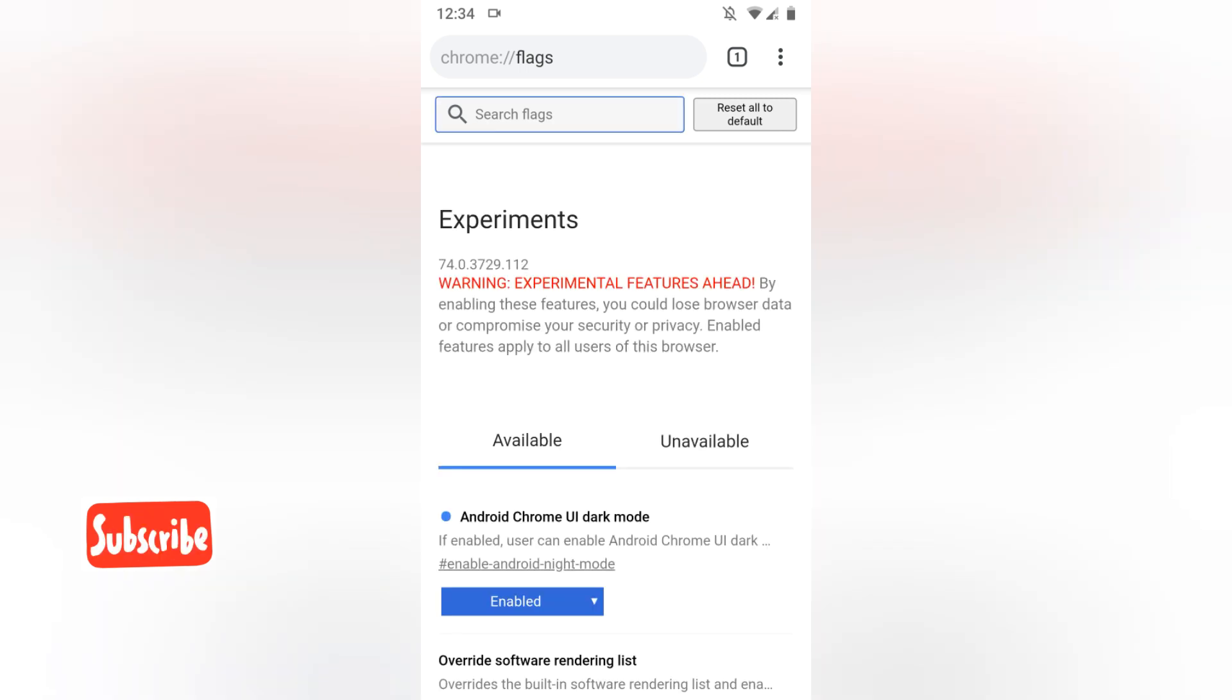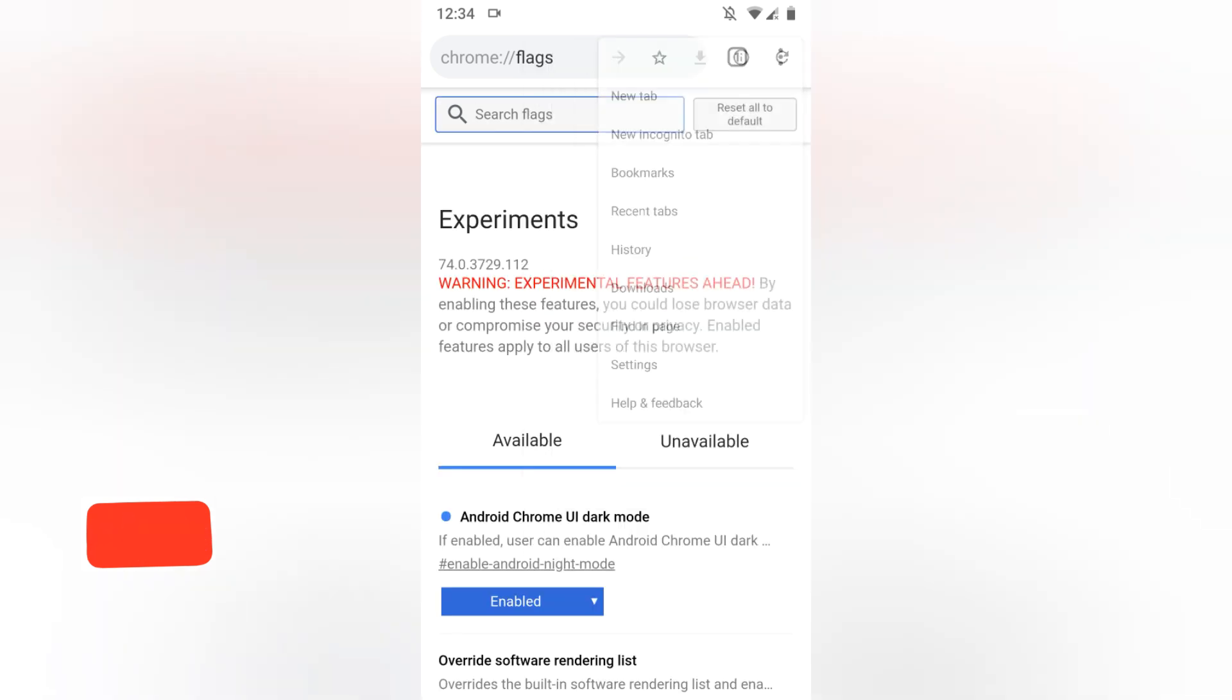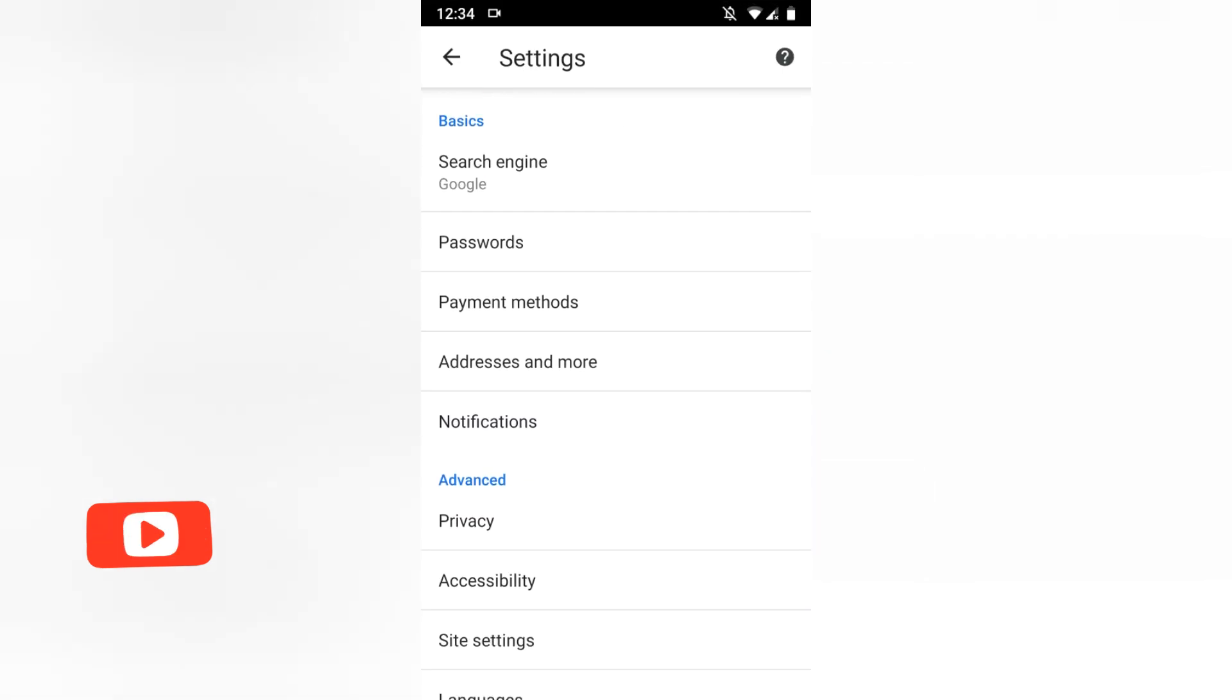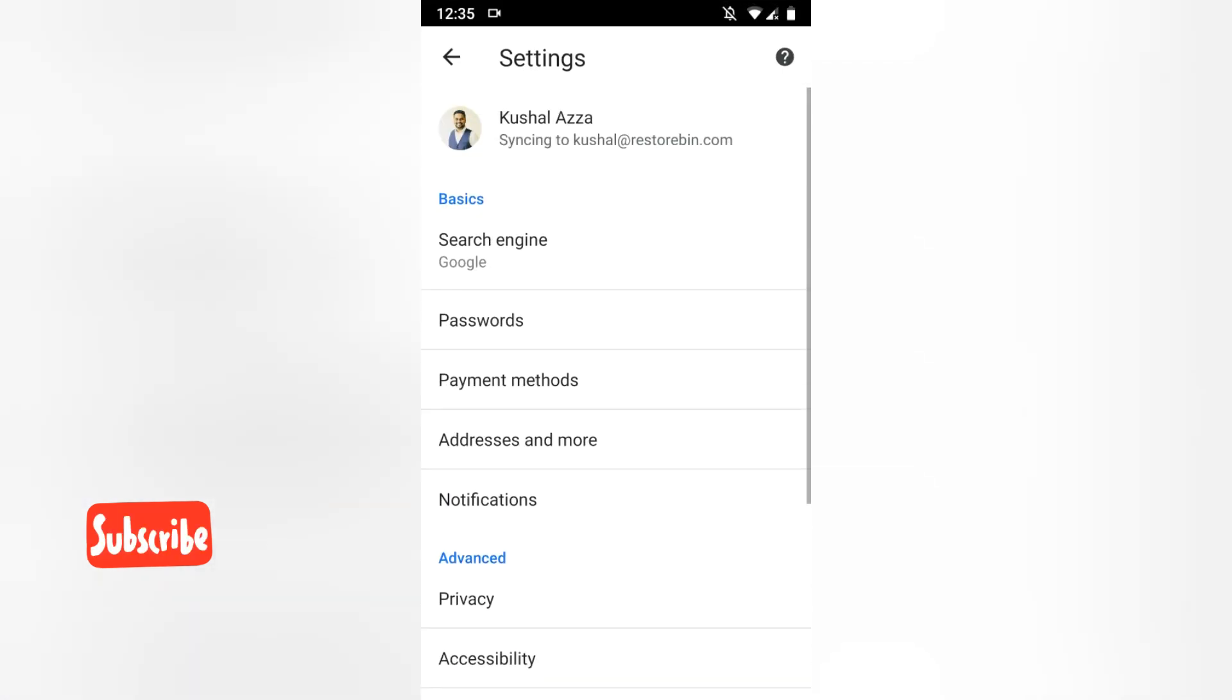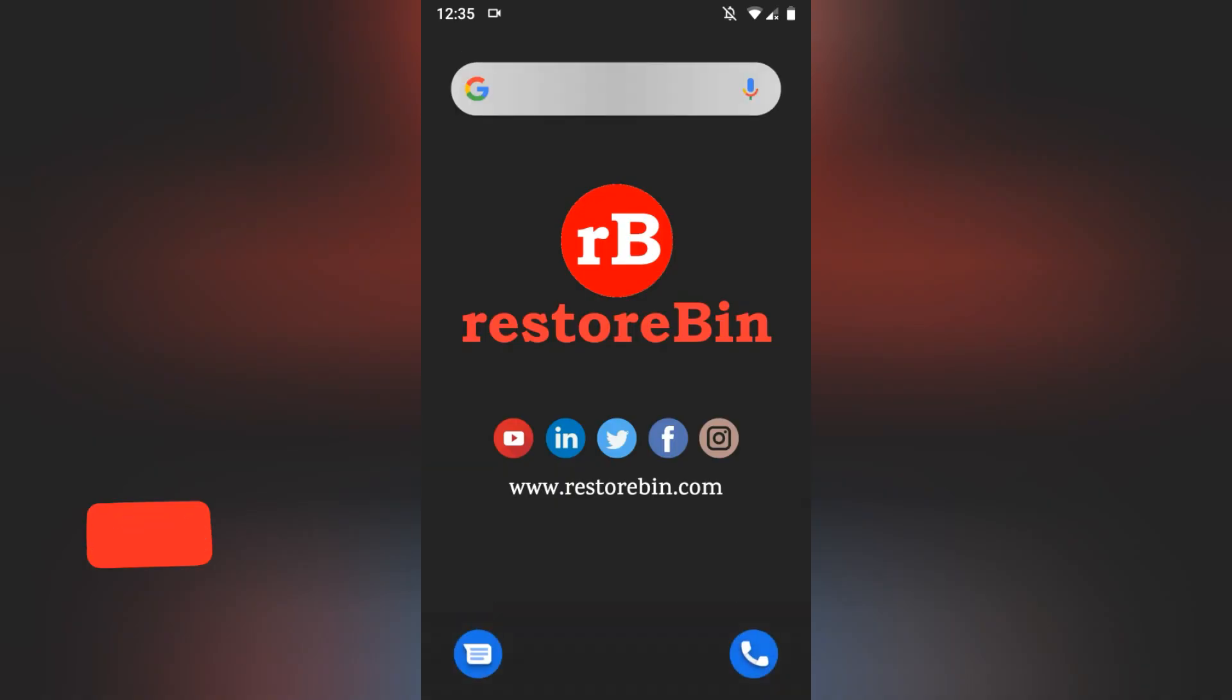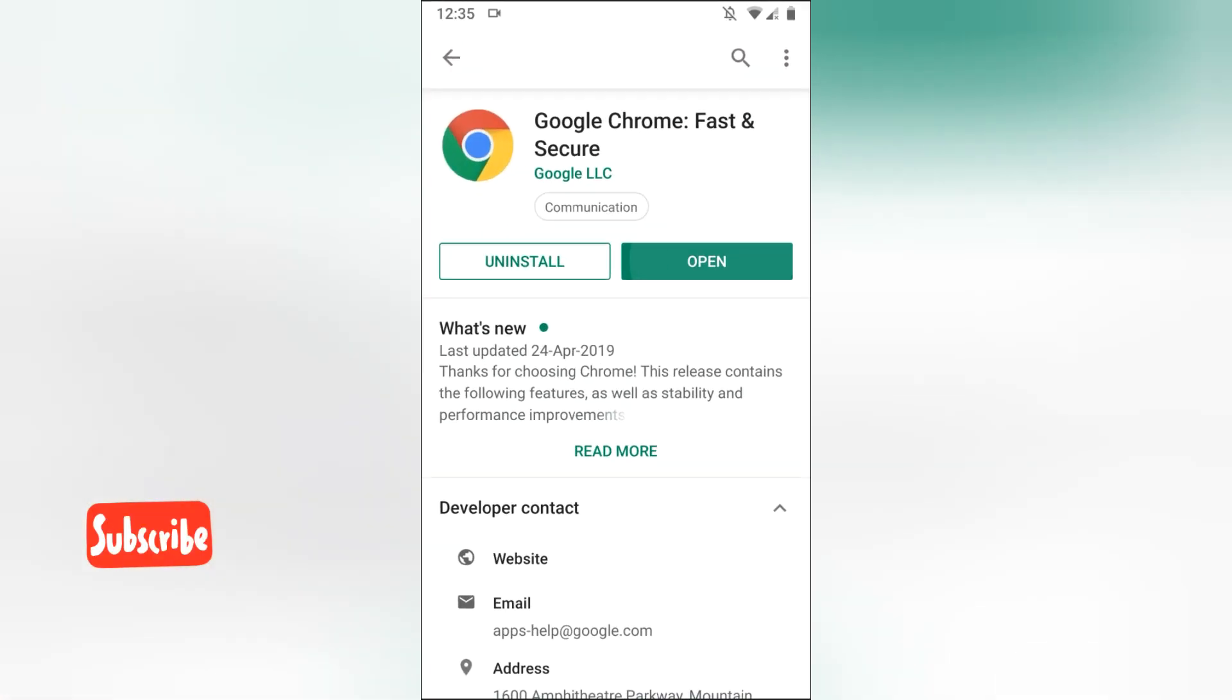Now if I go and look for settings, I don't see the options below the notifications. I will just go and kill the Chrome browser from the task manager and open it back.